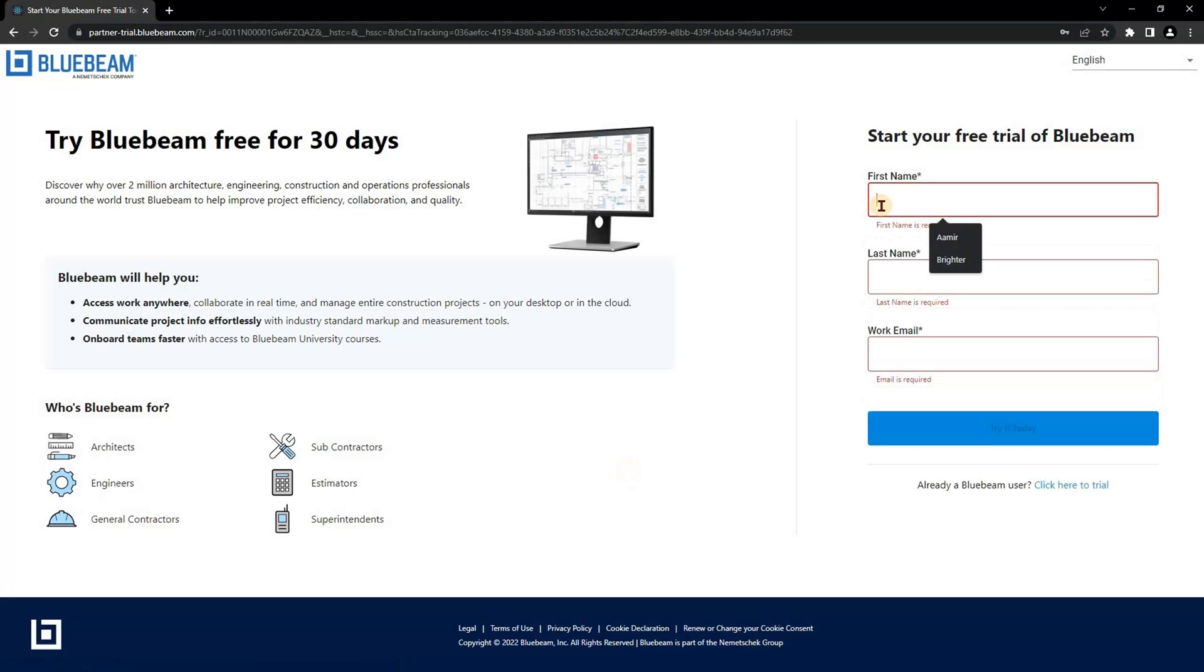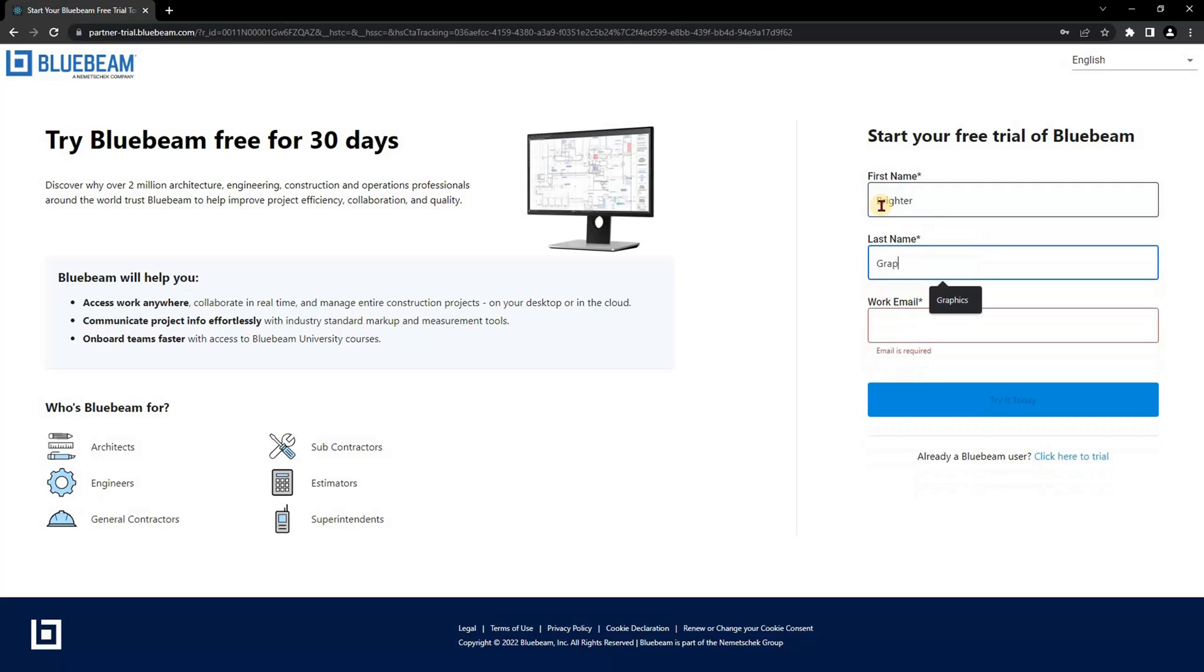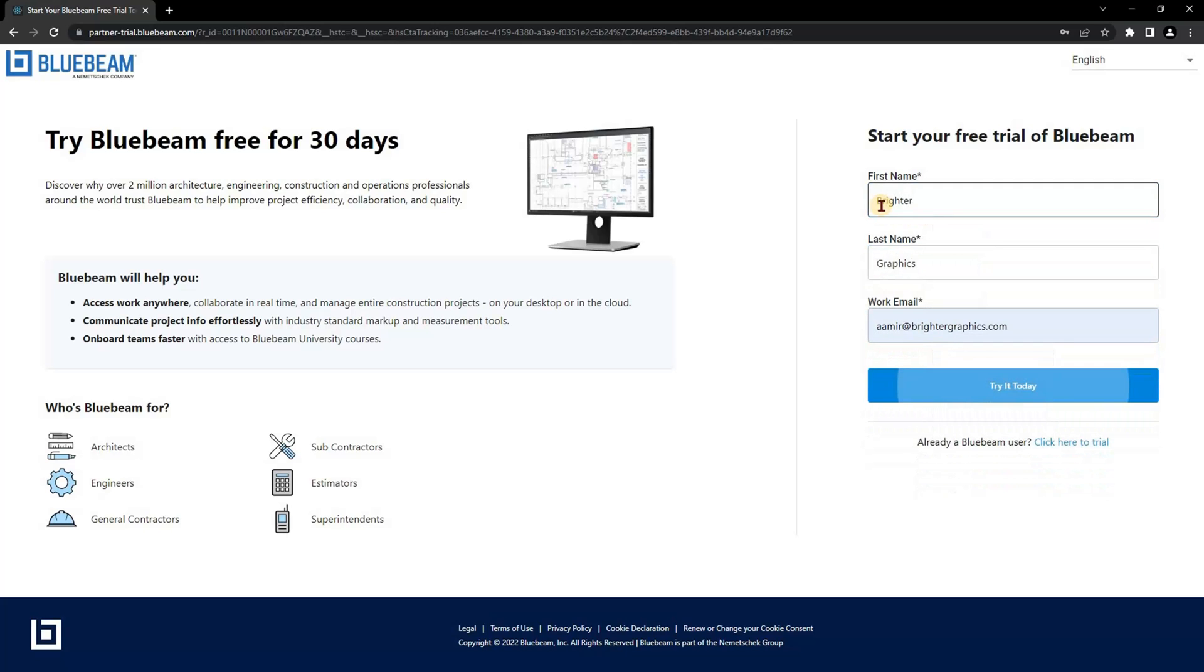Fill in the required details and click on the button to start your download. If you're already a Bluebeam user, you can sign in with your existing login details to start downloading Revu 21.